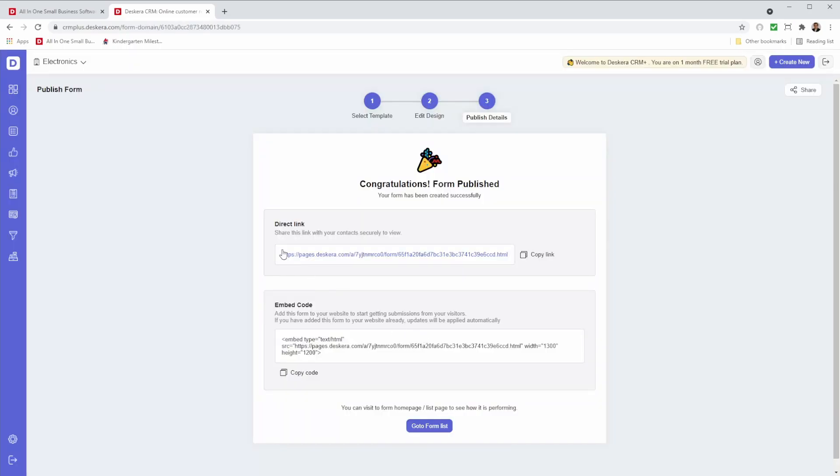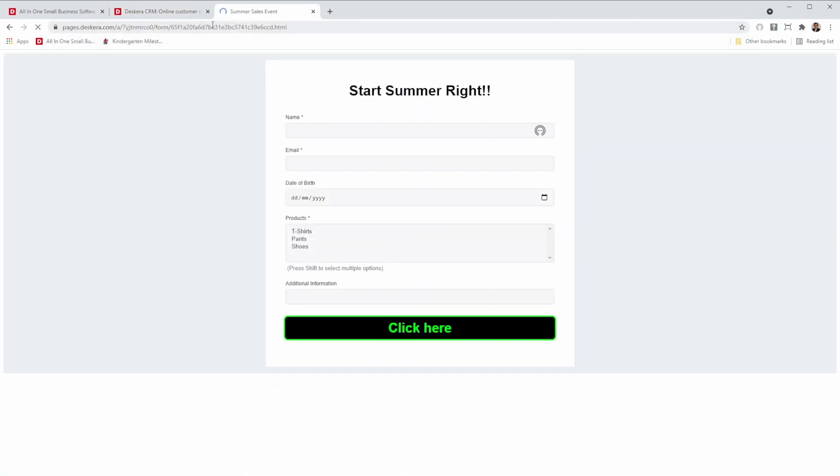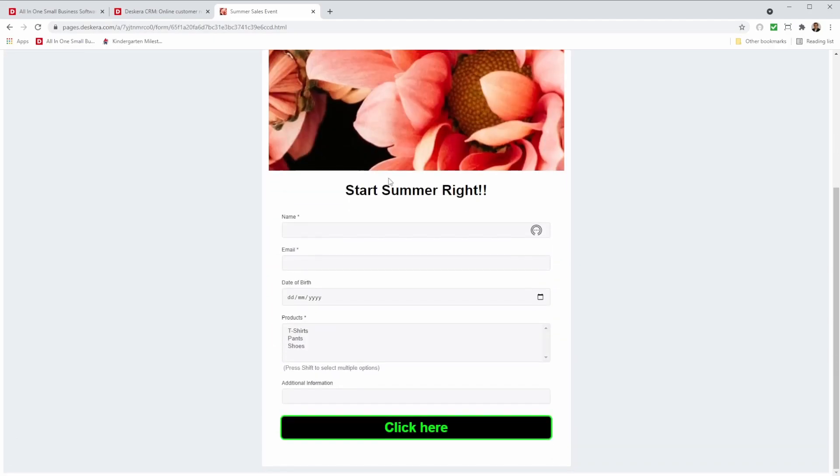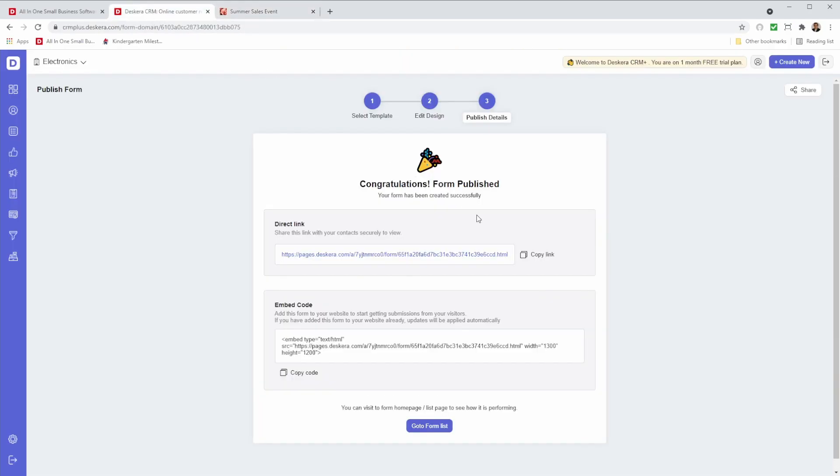After that, we have the direct link. So here I can copy the link. And I can just go here and add it directly. And I can see my wonderful form. I'm also able to copy the link and maybe share it on social media or add it to whatever information you want to. The link is here.